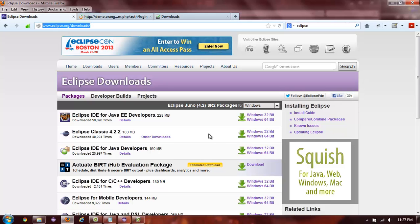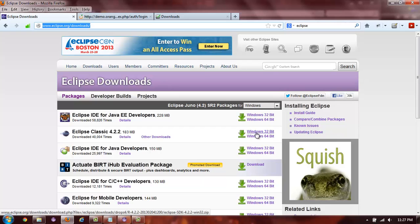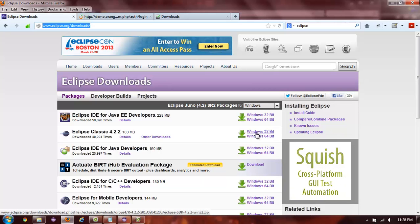You also will need to know what kind of system you have, whether it is a Windows 32-bit or Windows 64-bit.